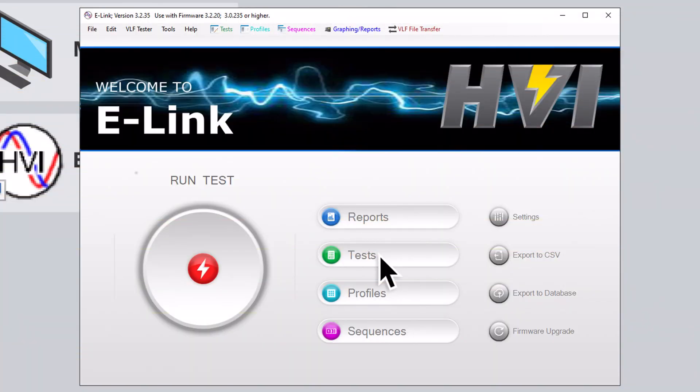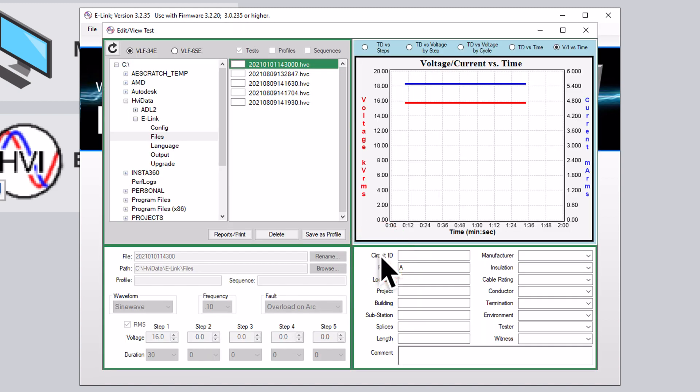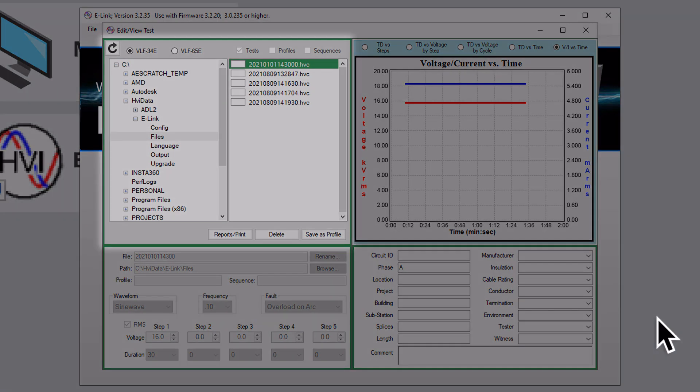To view the results of a completed test, click on the test buttons from the main screen. This opens up the view and edit test screen, which is organized by our file and directory windows.